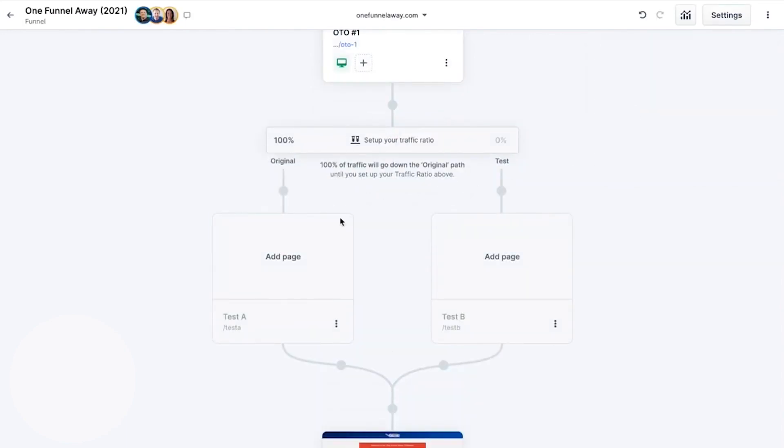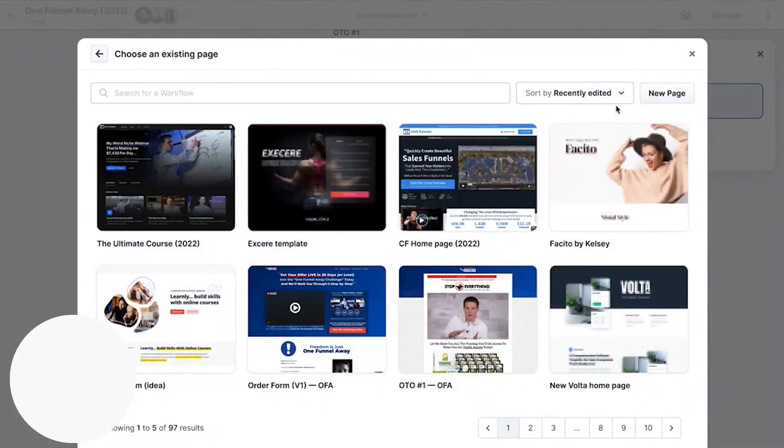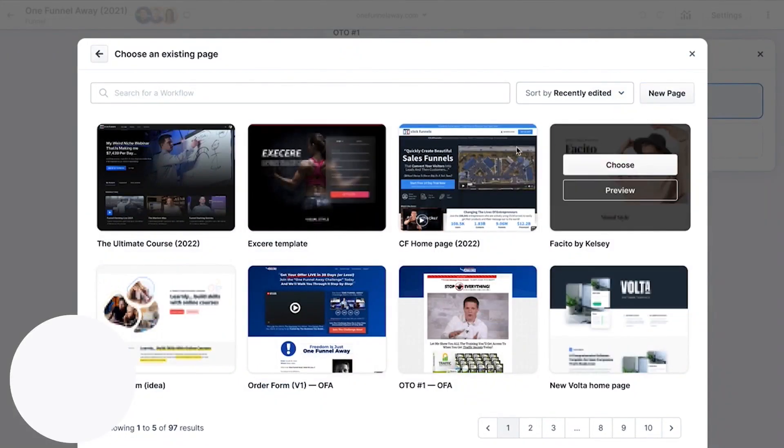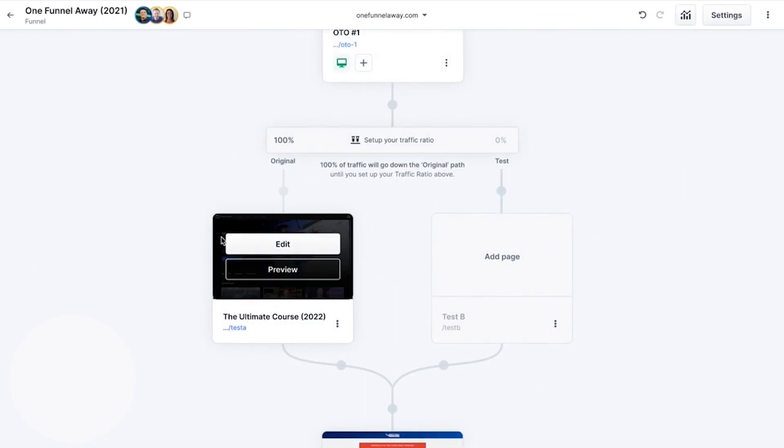Some of the new features available in recently updated ClickFunnels 2.0 versions include Funnel Hubs, Blog Builder, Visual Automation Builder, Team Collaboration, CRM Funnels, Real-Time Analytics, and so much more.